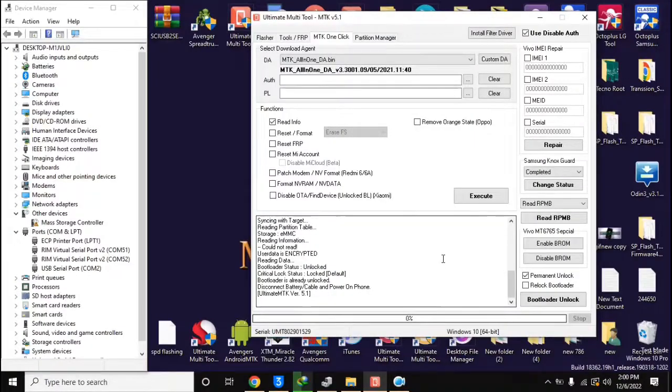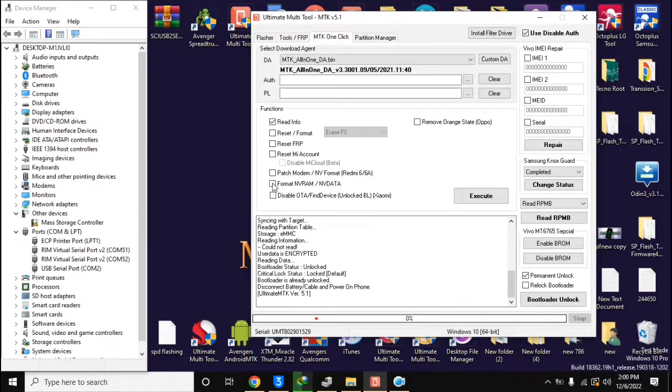Now come back to the UMT MTK tool on the computer. Here select 'Format NV RAM / NV data' and click on the Execute button.